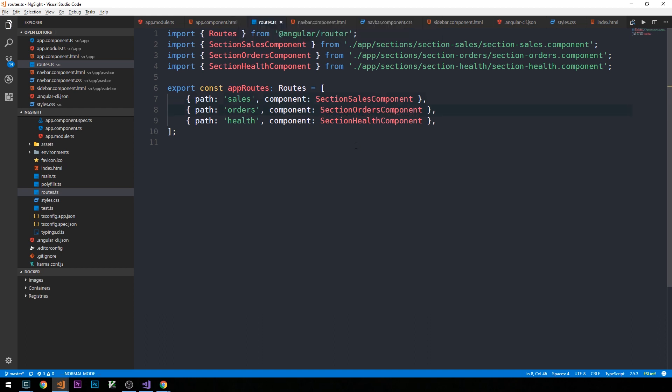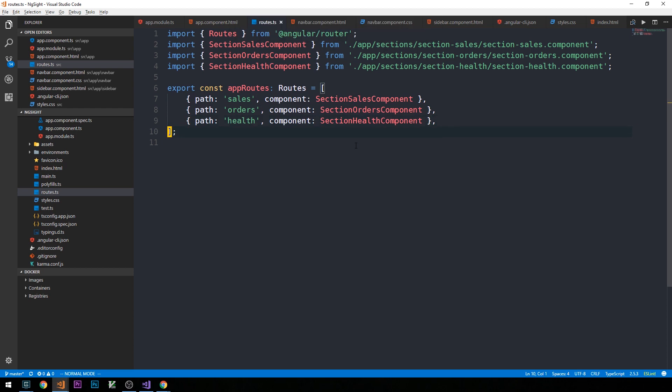These paths are relative to the base path URL in our application. In our case, the app is served at localhost port 4200, and then slash sales activates the sales component, slash orders or slash health activates the orders or health component respectively.